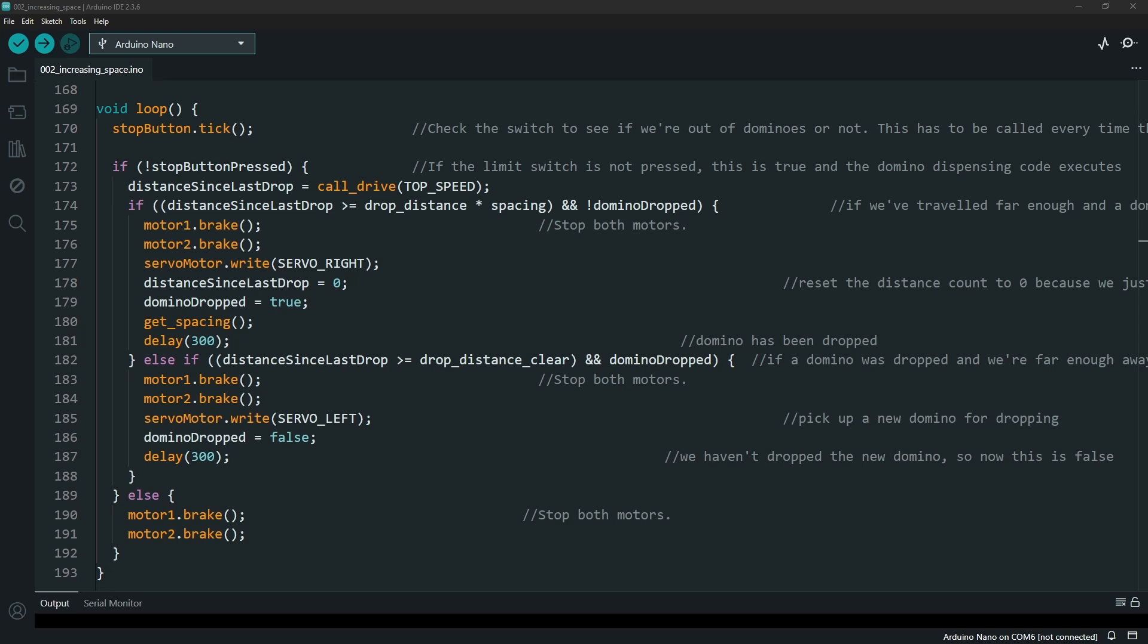The other big difference when you are varying the distance of the dropping is you will see that there is a drop distance multiplied by a spacing factor.